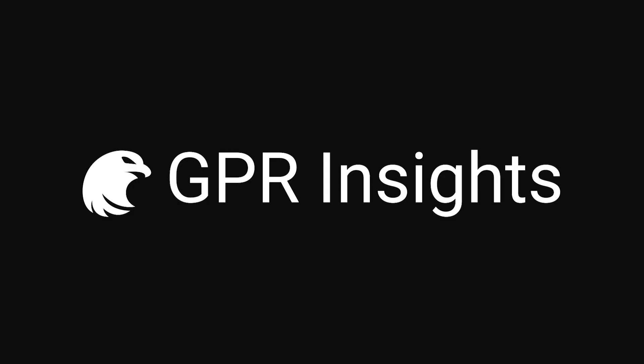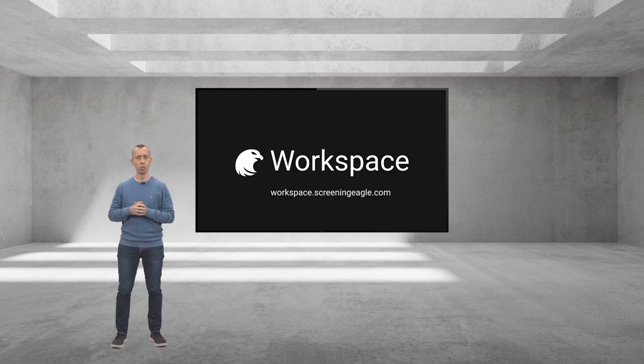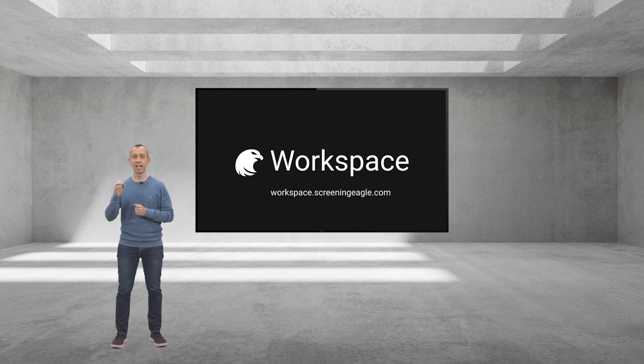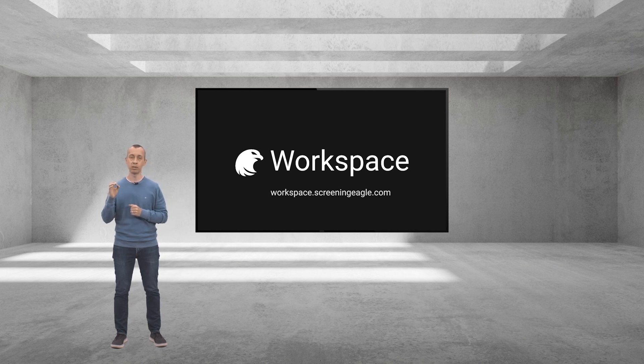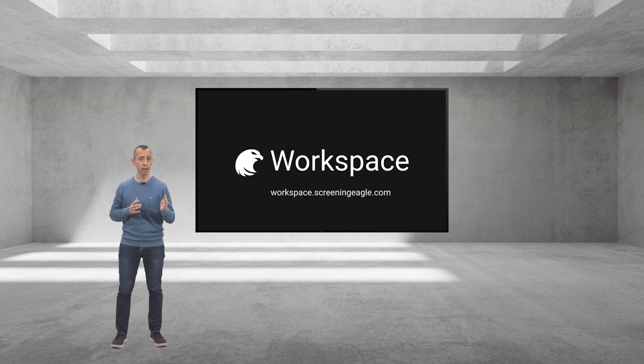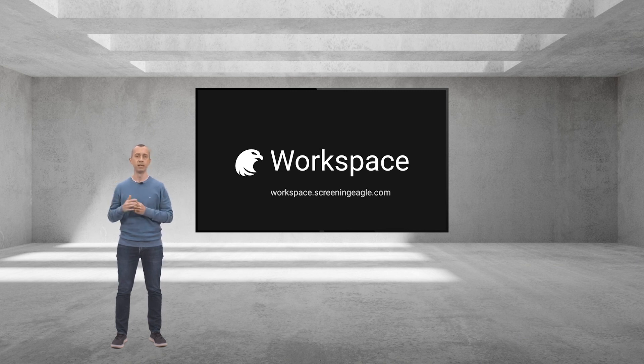This, ladies and gentlemen, is GPR Insights on Workspace. Workspace gives you access to post-processing tools such as GPR Insights, lets you collaborate and share your data. Workspace brings together the very best of our ever-growing Screening Eagle ecosystem.